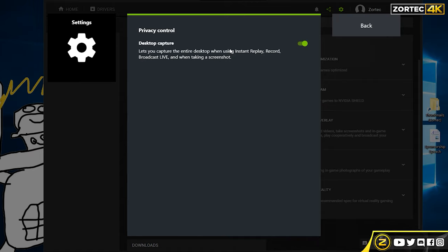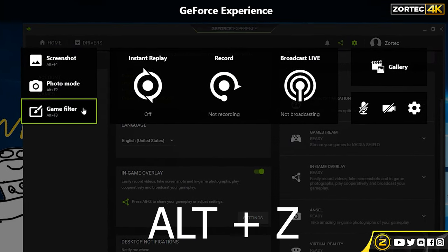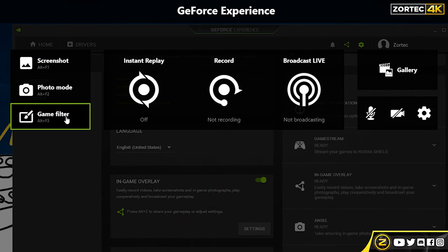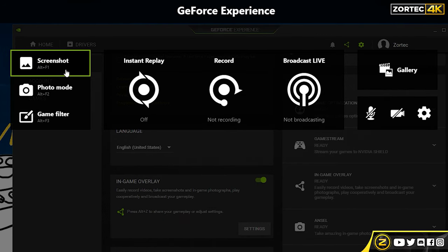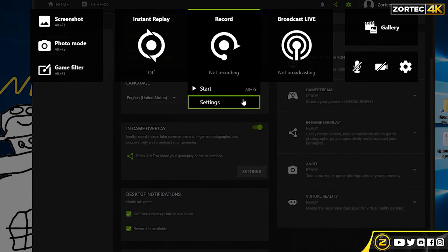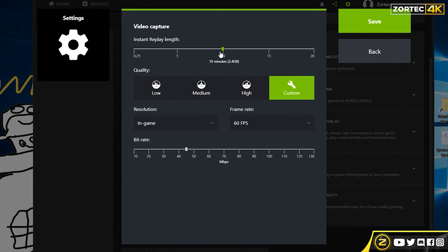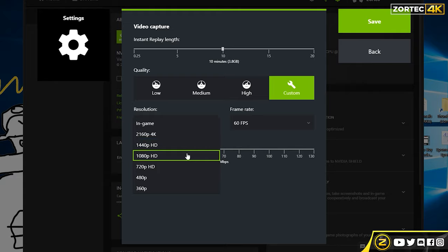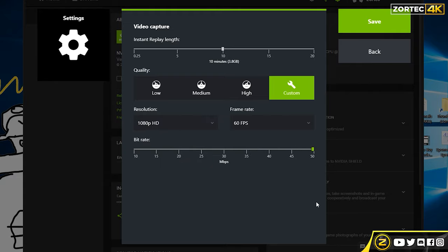From the main menu you can take screenshots, use photo mode, and game filter. To get this menu to show up, press Alt+Z. Go under record settings, and you can also enable Instant Replay. The cool thing about Instant Replay is that if you have a cool moment and you weren't recording, it's pretty much like you recorded it without even recording — it saves it automatically.